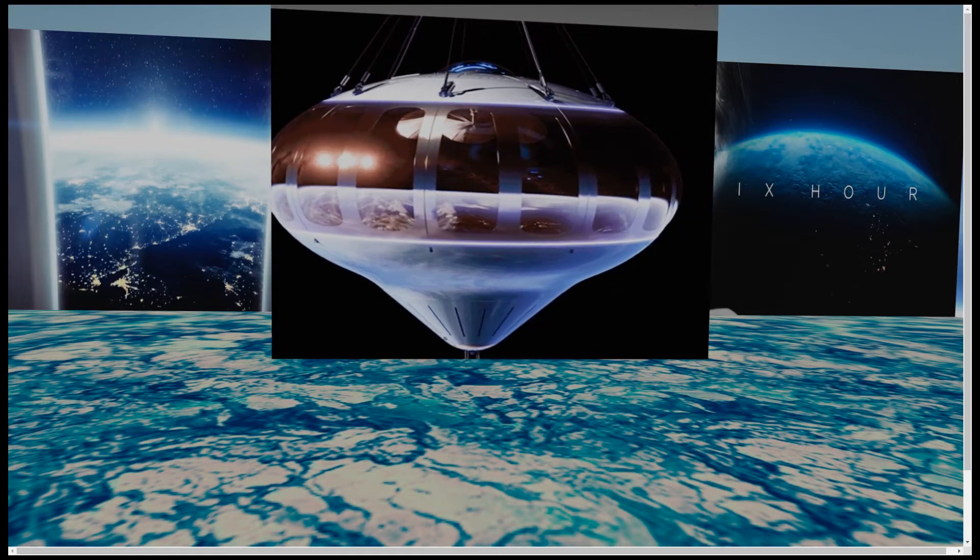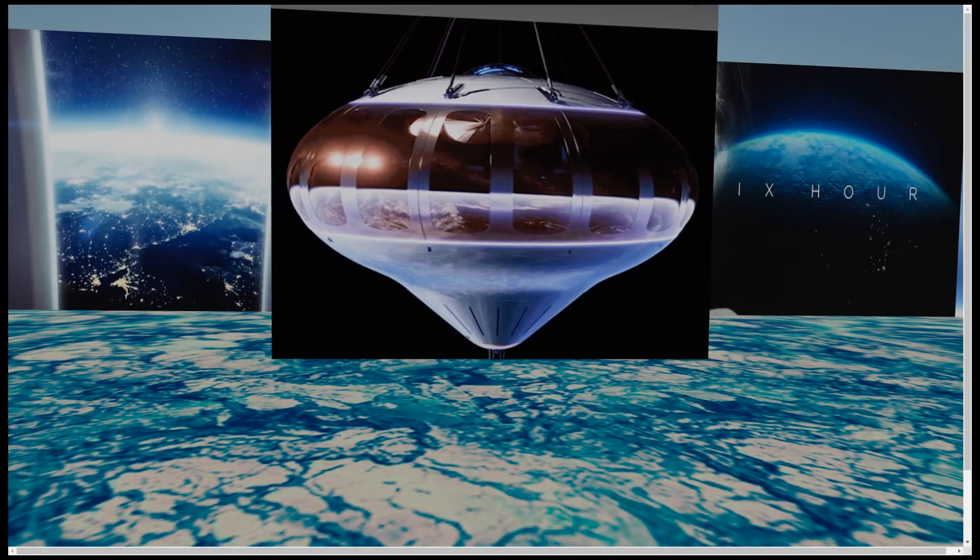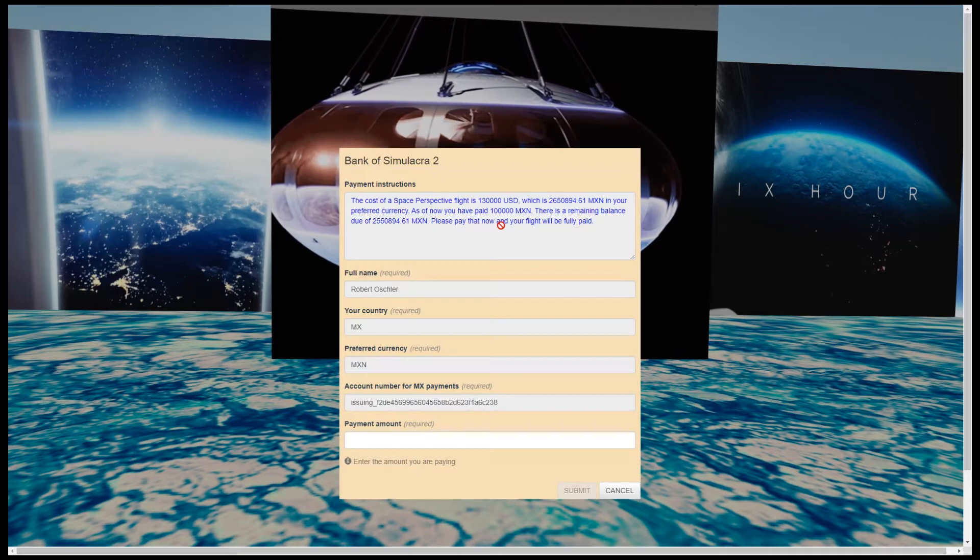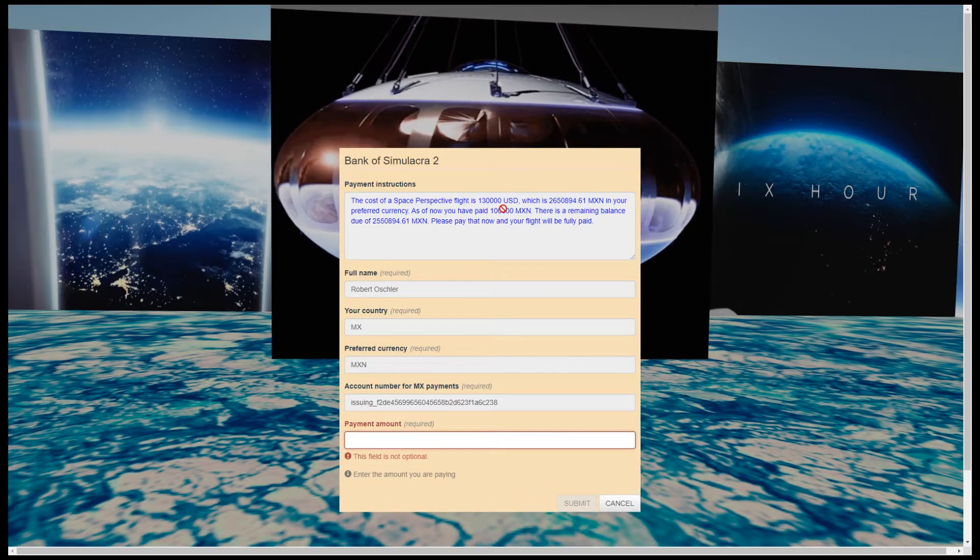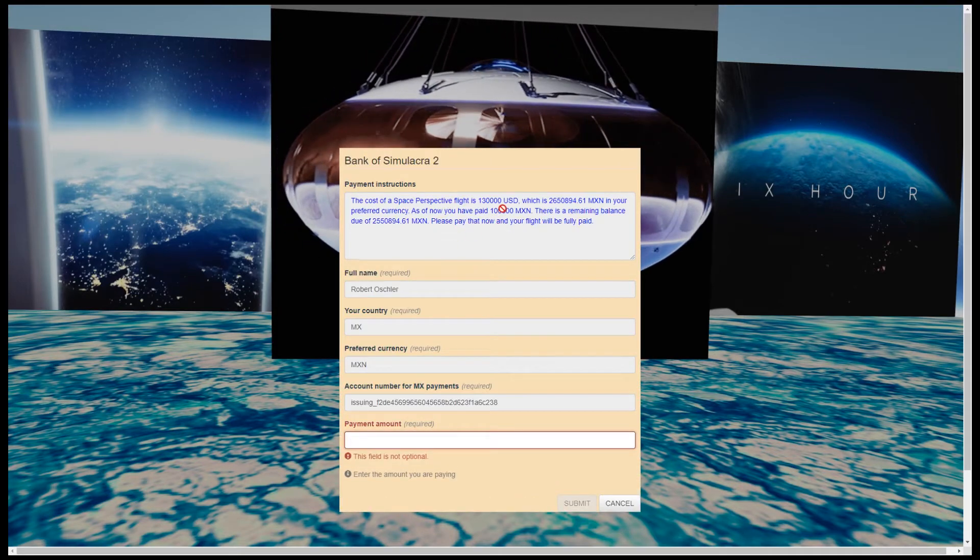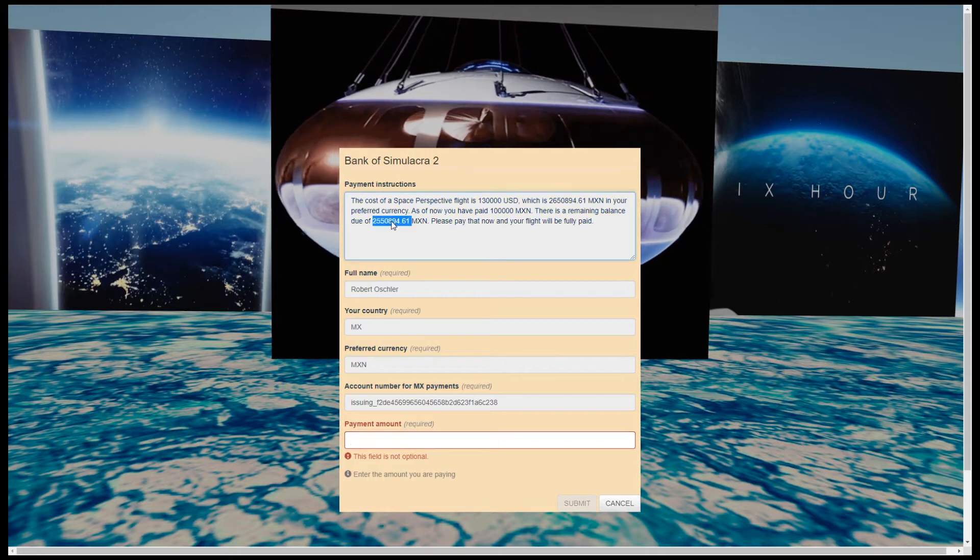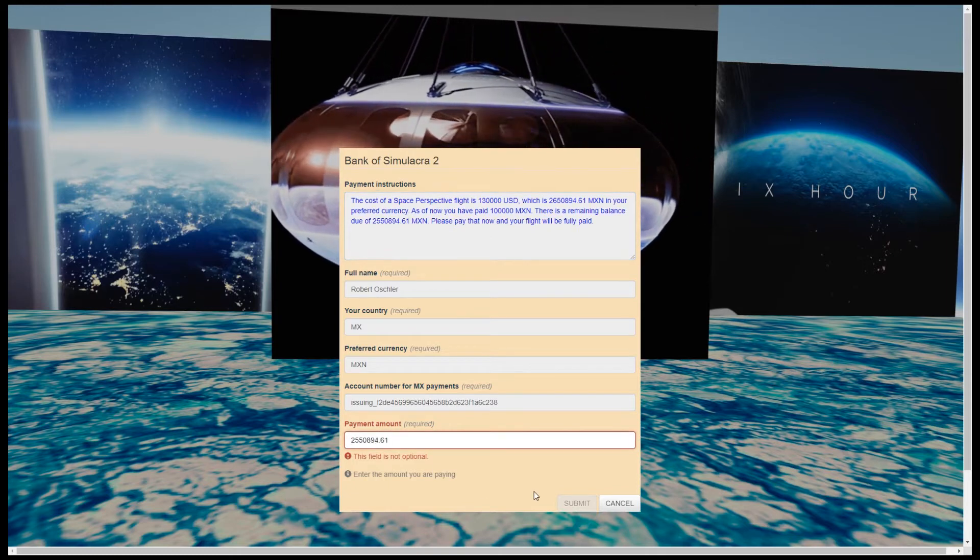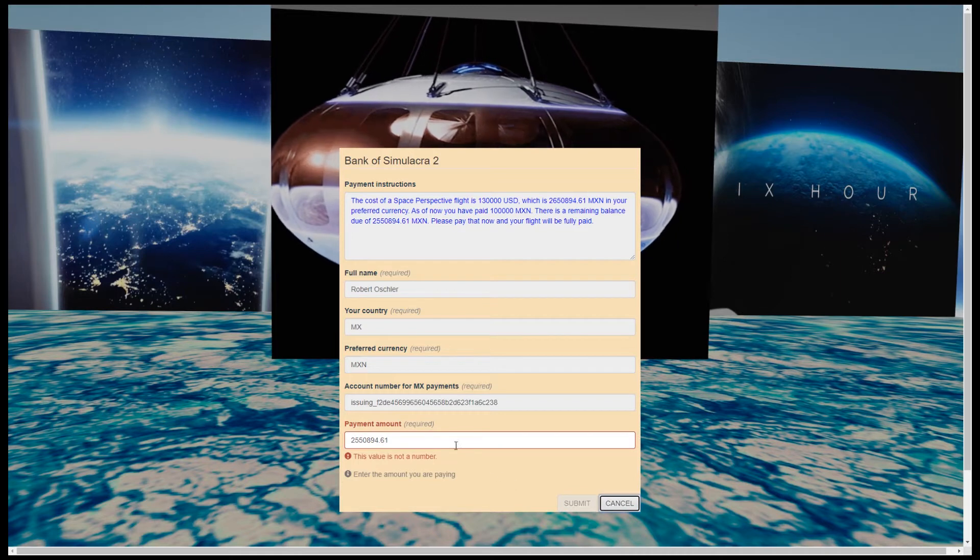I'm going to pretend it's the day of the flight, so I'm going to pay off the balance of the ticket right now. Again, the form shows us the cost of the flight in US dollars and pesos, but now it shows us the remaining balance we need to pay to complete our ticket purchase.